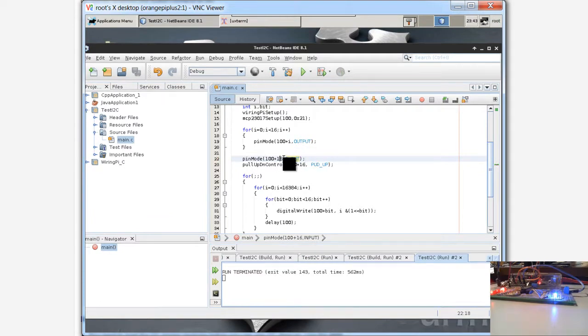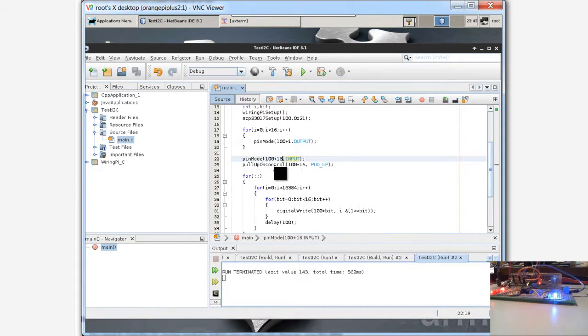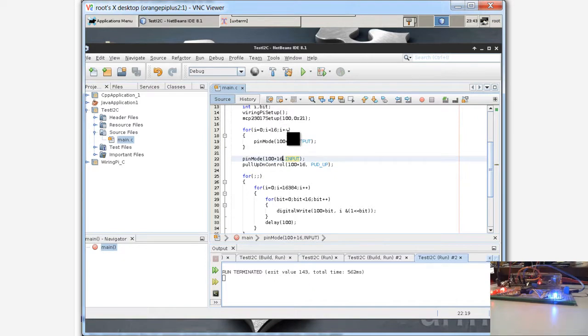This value, for example if you use the last pin of the chip as input you can read, because automatically this library, this library makes for us all the job. And then you can use digital write.